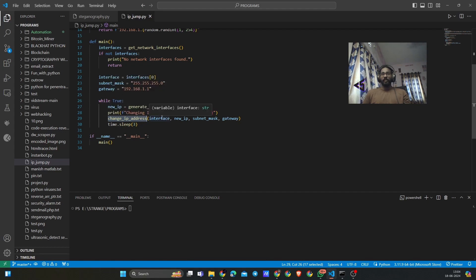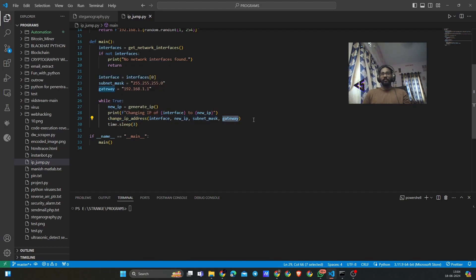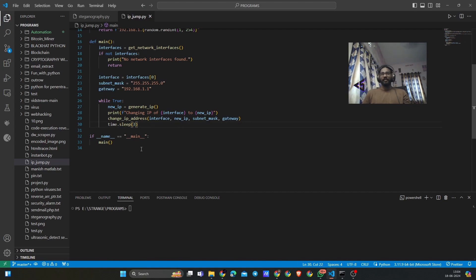Then we are changing the IP address by calling the change_IP function, passing in the interface, the new IP, subnet mask, and gateway. These are the four parameters that we use to change the IP address, and then we are calling the main function.